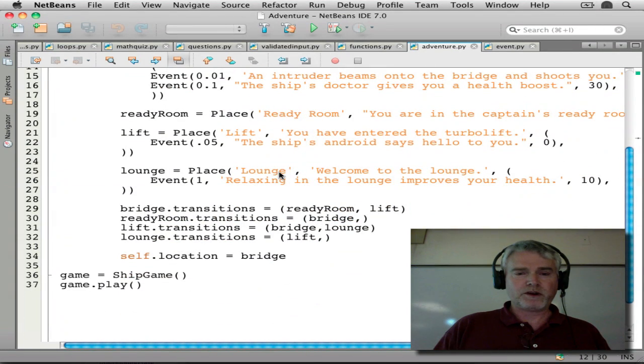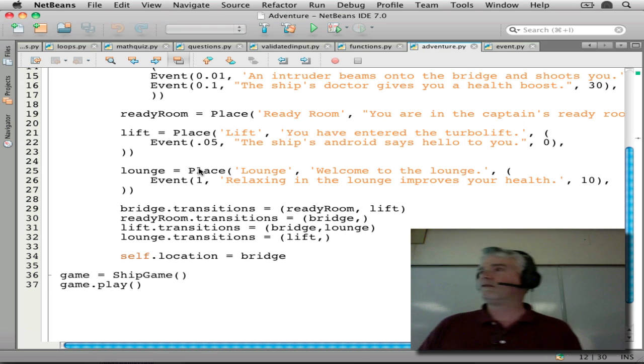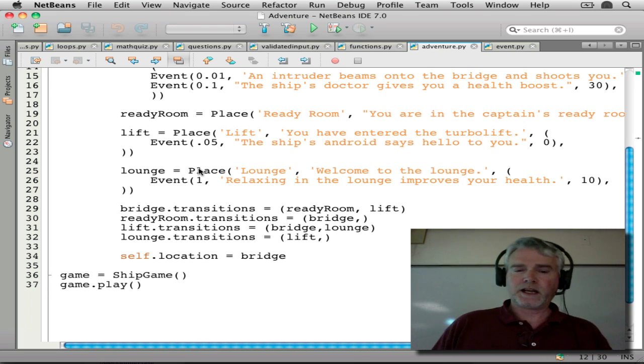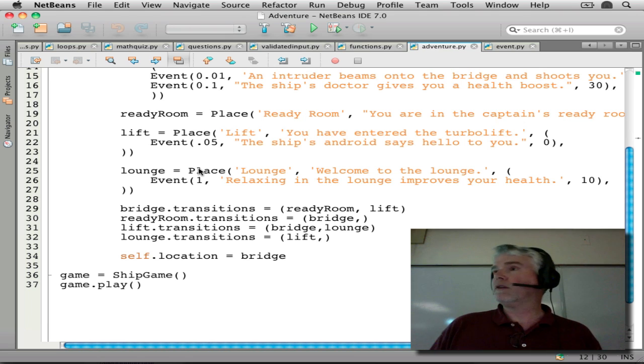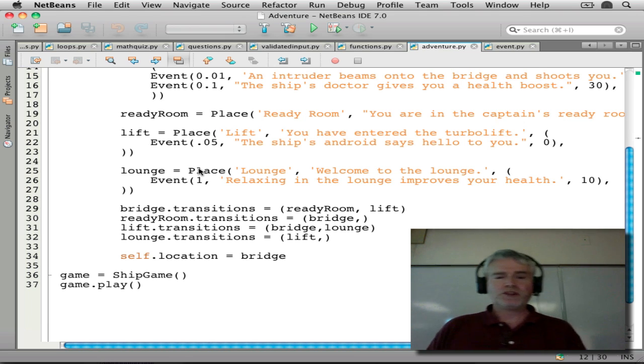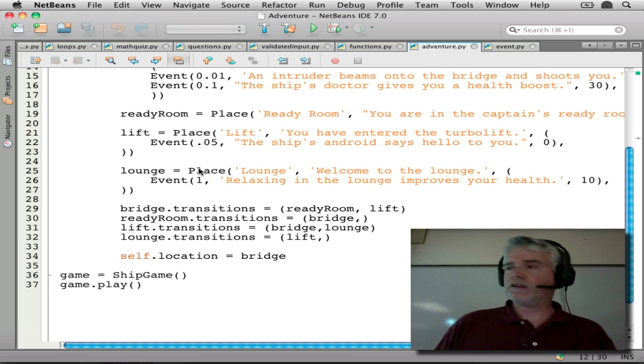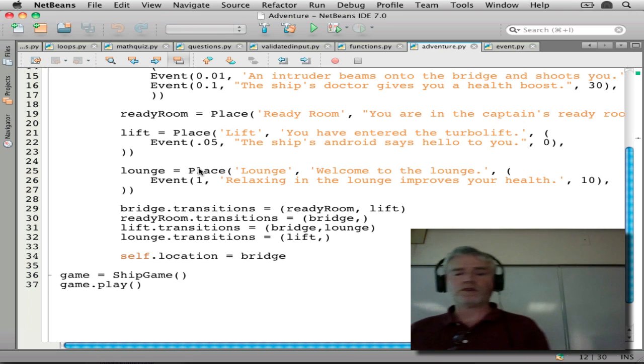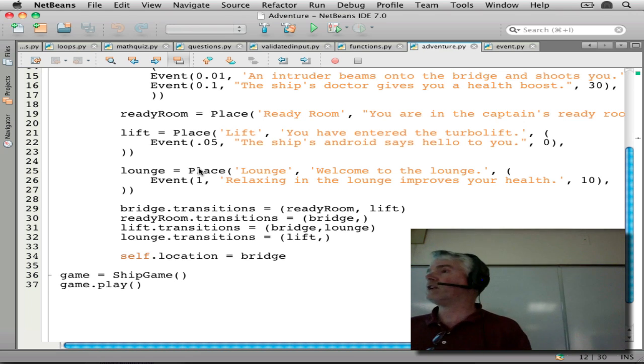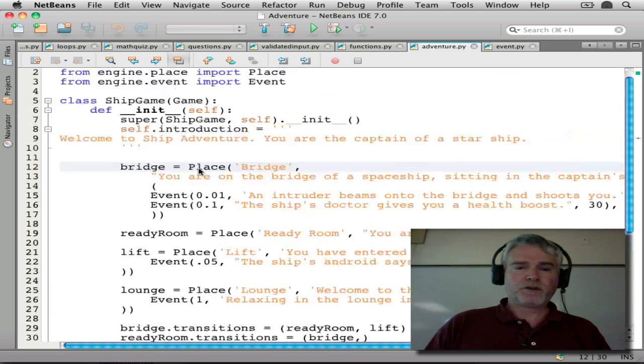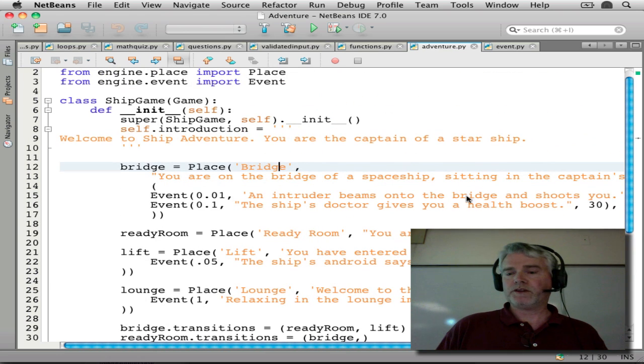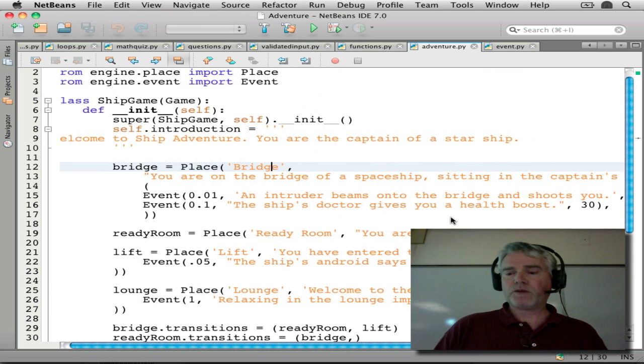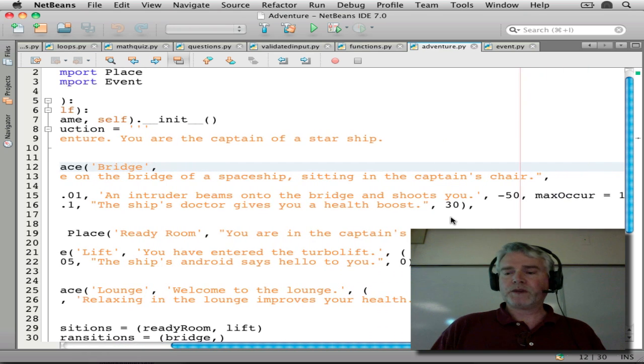Recently, we've learned how to add new places and transitions from place to place. And today, the new part that we'll talk about is changing the events. We're adding a feature to the events so that you can limit how many times it happens. So how many times do you want to have an intruder beam onto the ship and shoot you? Probably not too many. Maybe one.